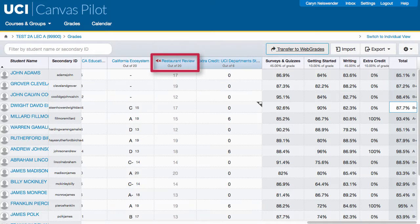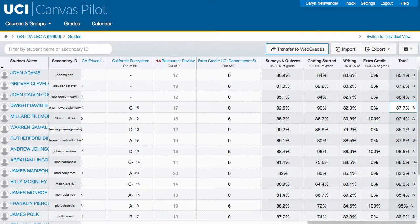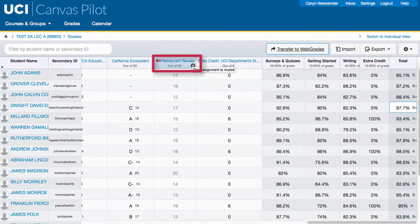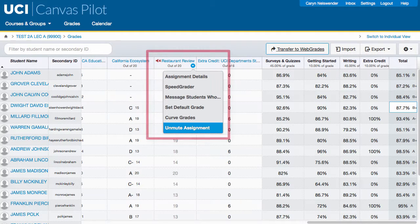If your gradebook includes any muted assignments, you will be prompted to unmute the assignment prior to transferring the total grade due to a technical limitation in Canvas. You can unmute the assignment directly within your gradebook by clicking the arrow next to the assignment title, then clicking Unmute Assignment.